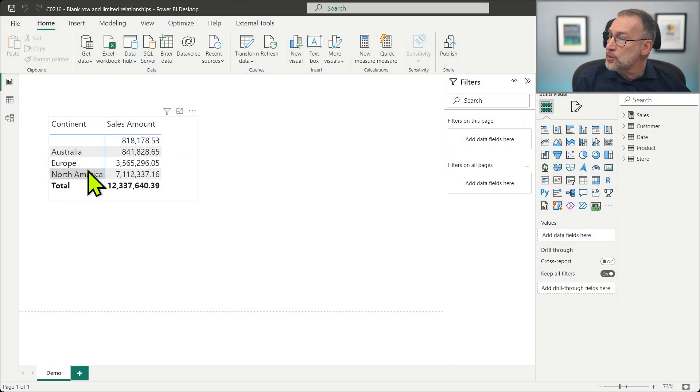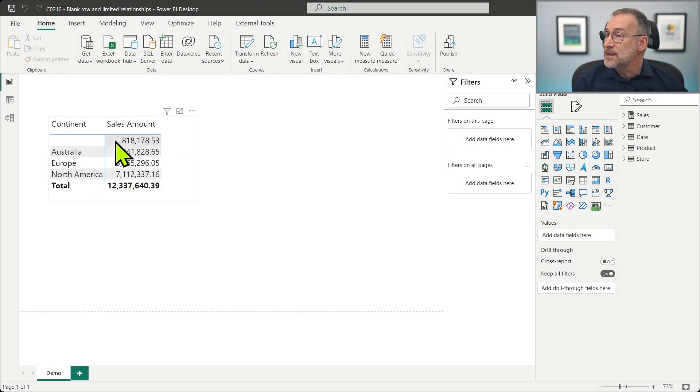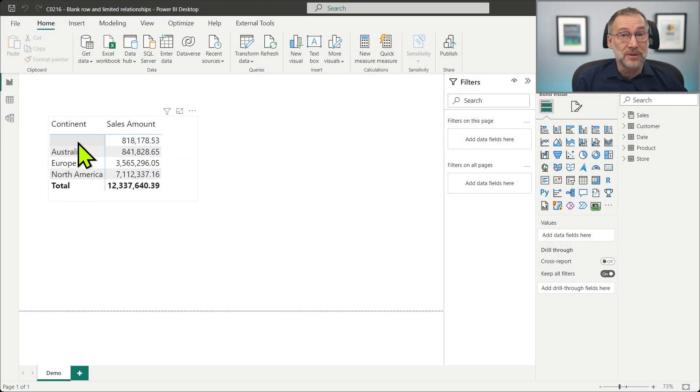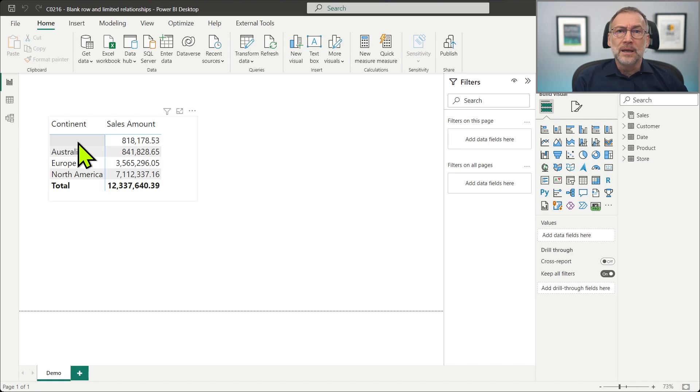Now, the engine creates the blank rows specifically in order to show you that there is a value that cannot be accounted to any customer. But the blank row is not always created.